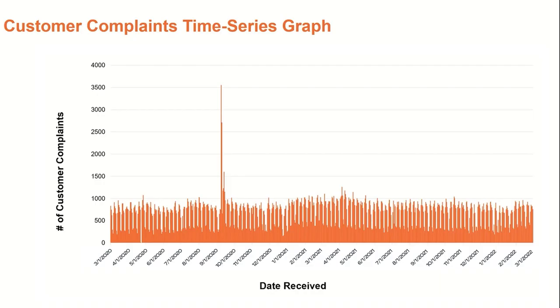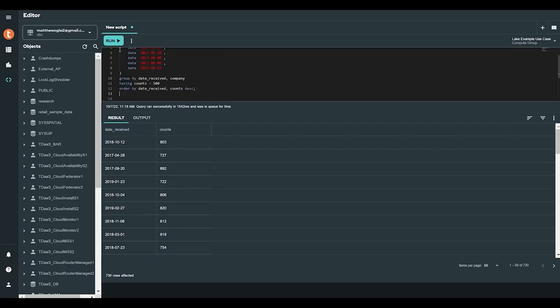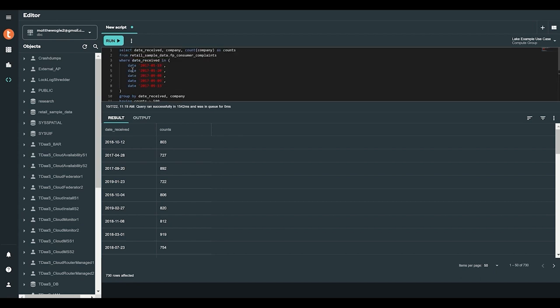Once we visualize the data on a graph, we can see that the number of complaints were pretty consistent over time. However, there is an unusual spike of complaints between January 15th to January 21st.